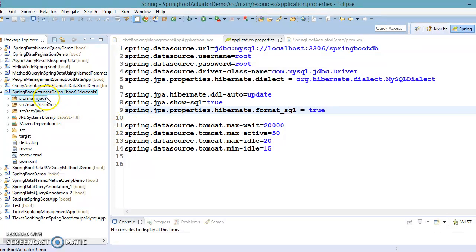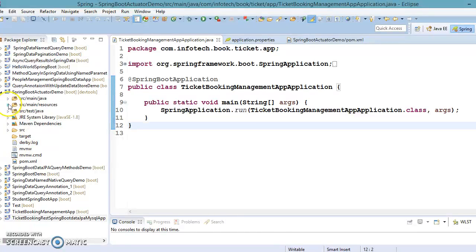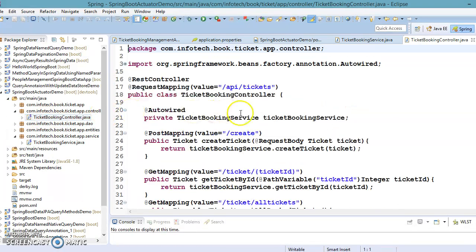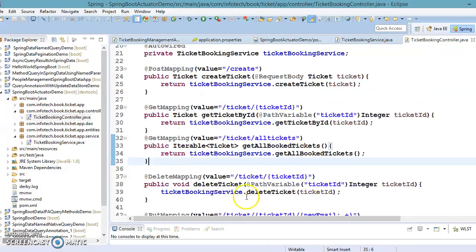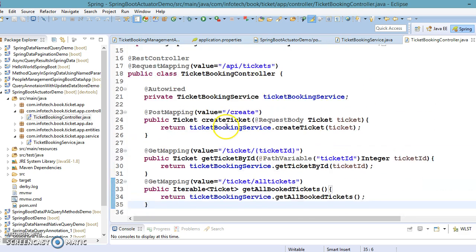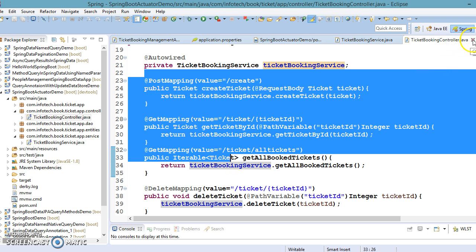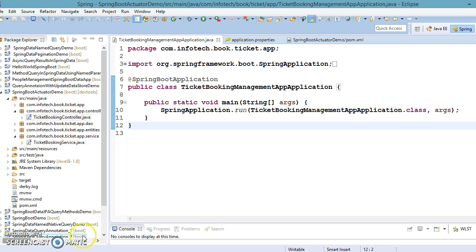For this actuator demo I've made a copy of my existing project, which was a ticket booking REST Spring Boot Data JPA MySQL app. We have a bootstrap class, a controller class, and a service class. We had seen in a past video how to implement CRUD operations in a RESTful web service. Even if you don't understand this code fully, we will mainly focus on the actuator concept.